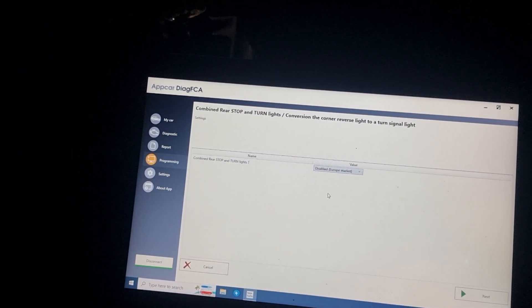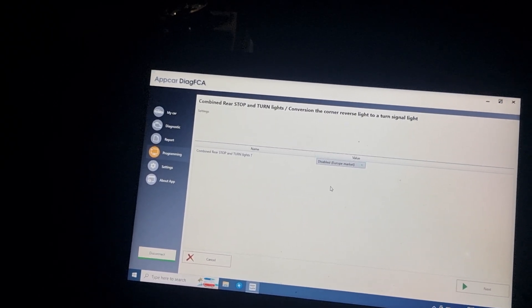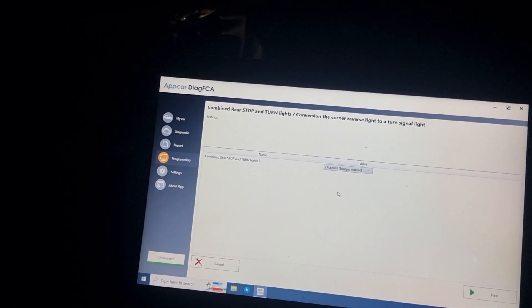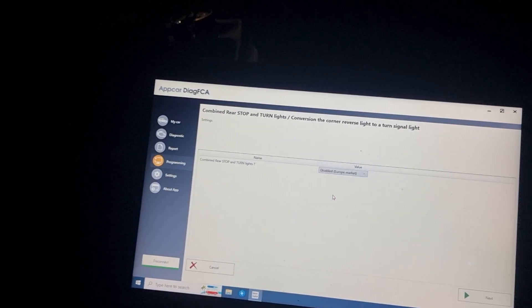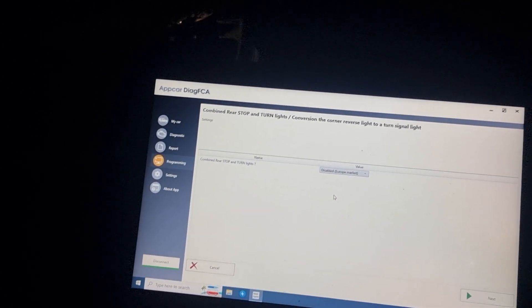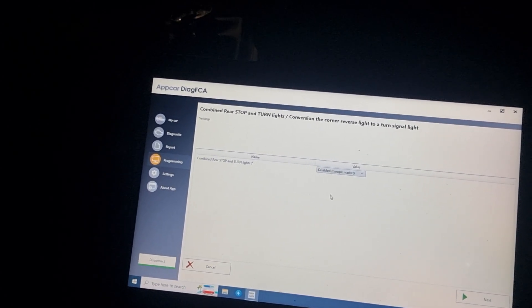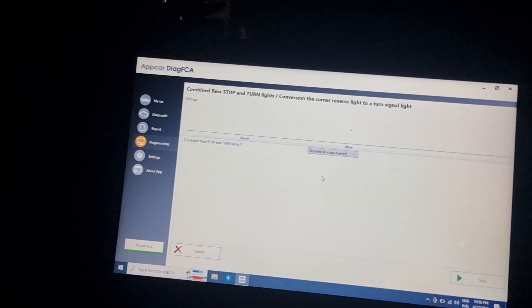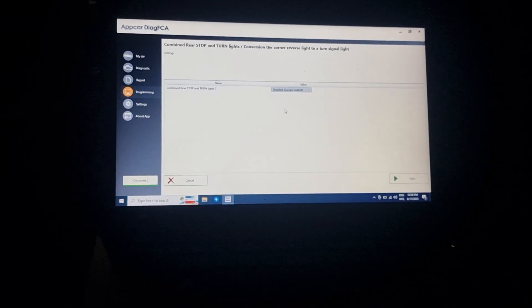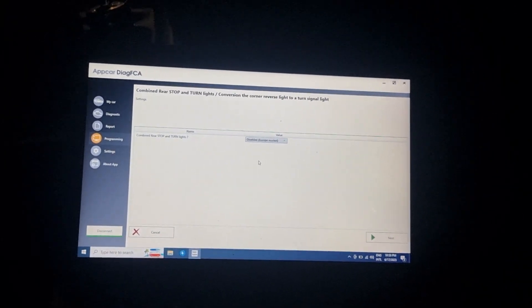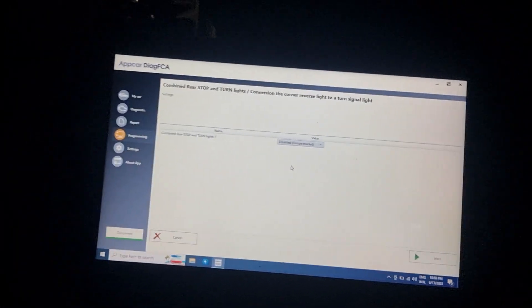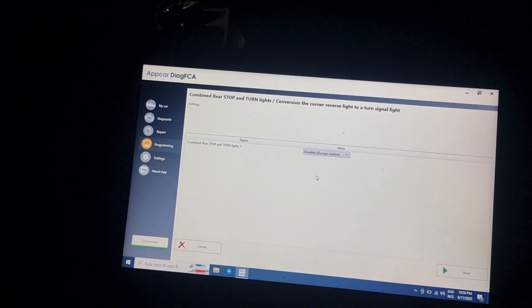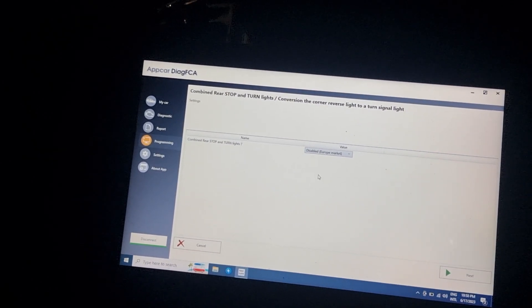In the USA market, the brake light plus turn signal are together and they are red color. Here in Europe they should be separate — the signal should be orange and the brake light red, and each light should be separate. Thank you for watching, don't forget to share and subscribe, and if you want any information about the software or the blog, write in the comments and I will be happy to answer.